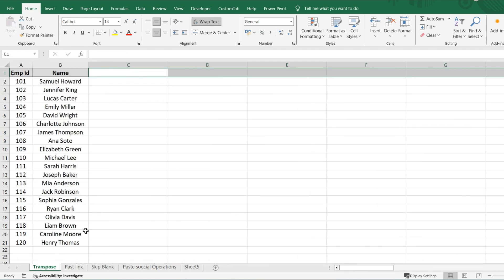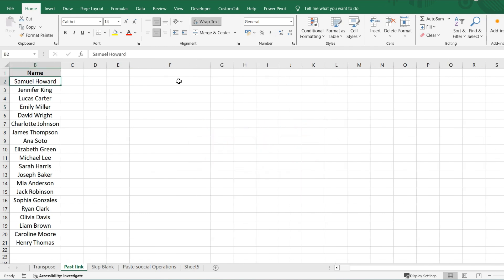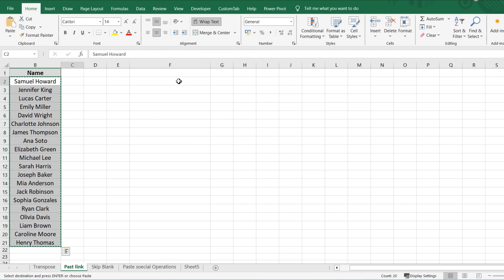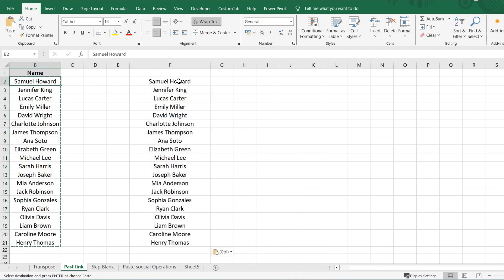Now let's move on to Paste Link. Why do we use Paste Link? For example, if I copy data and paste it somewhere, and then make a change in the original, it will not update in the pasted location — right? That is why Paste Link comes into the picture.